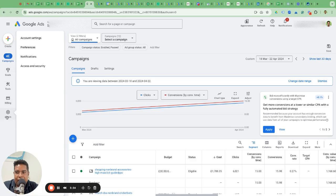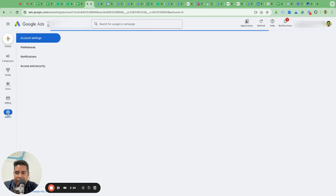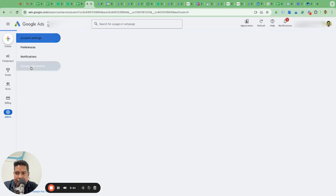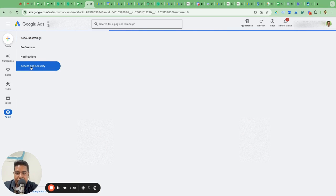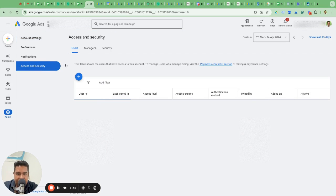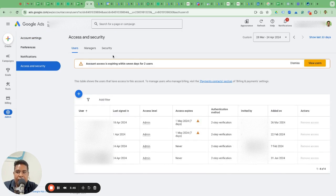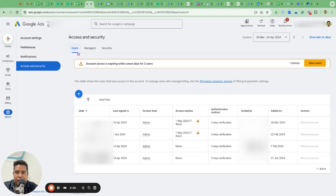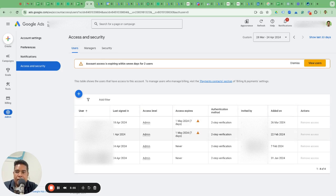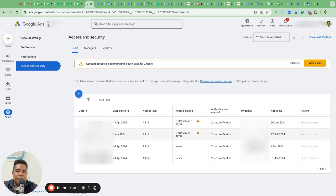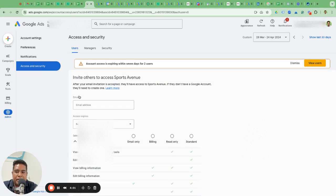Log into your Google Ads account, and on the left-hand side you will see these tabs. Go to Admin, and once you go to Admin, on the left you will see Access and Security. Go to this Access and Security and you will see three levels of access: users, managers, and security.